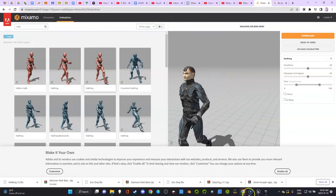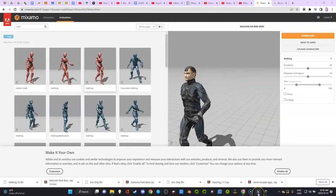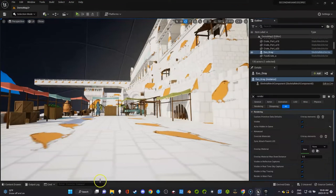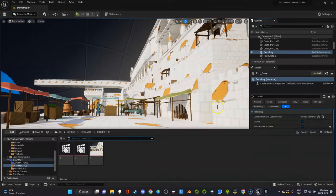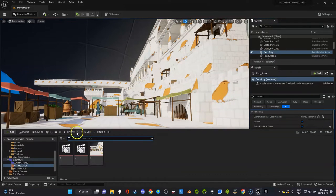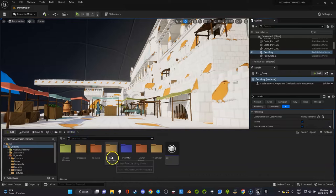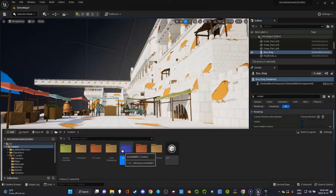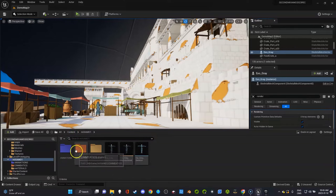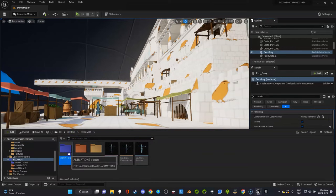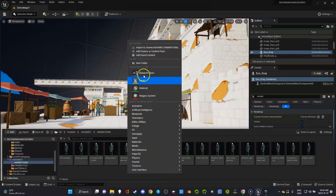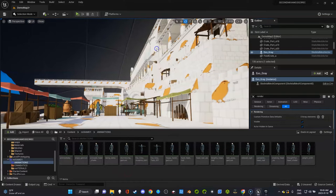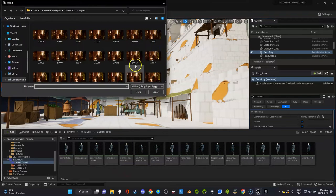You can use any walking animation, but you may need to test to see if it works. It won't always work flawlessly. The one I selected I know works. So we're going to go to our content folder in our Mixamo character and in our animations, and we're going to import the animation I just found.